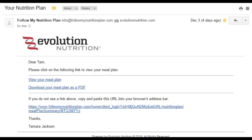Hey there, it's Coach Tam, and today we are going to get you all set up with using your new meal plan. I will be walking you through how to access your meal plan, how to get comfortable with it, how to make the different swaps that I talked to you about in our initial consultation, and then how you can set yourself up for success as you begin using this new meal plan.